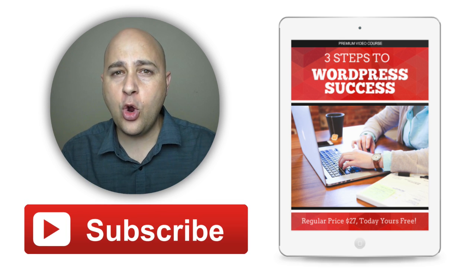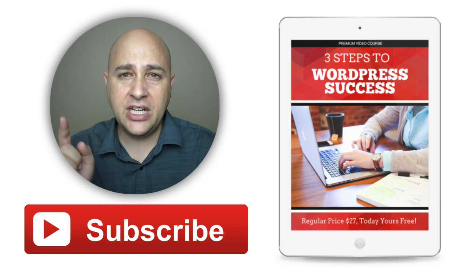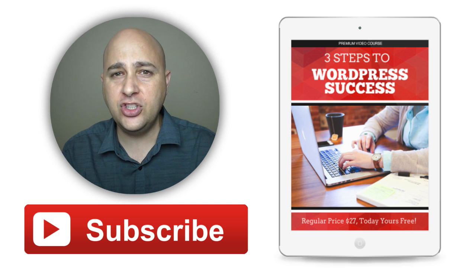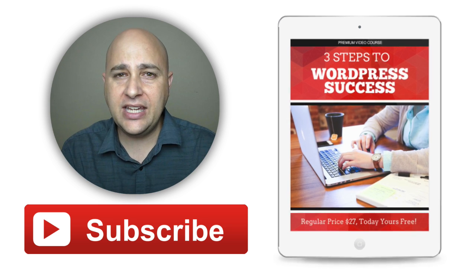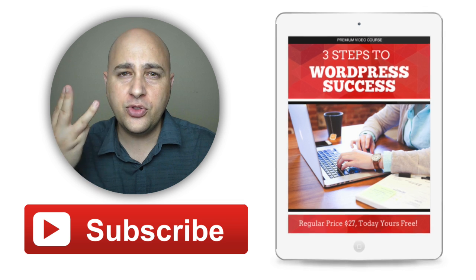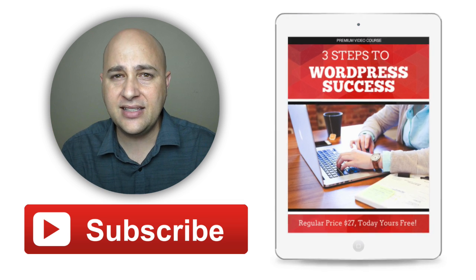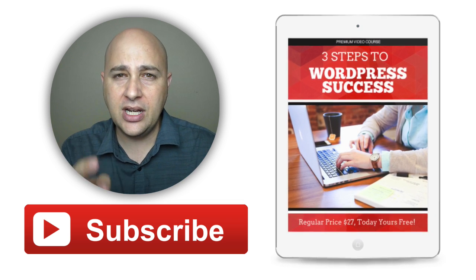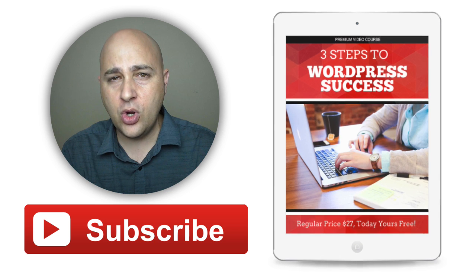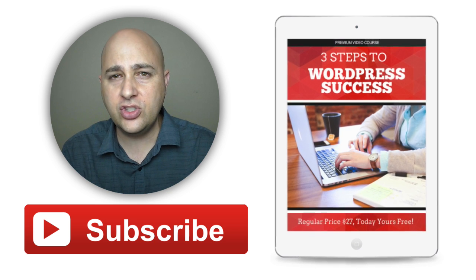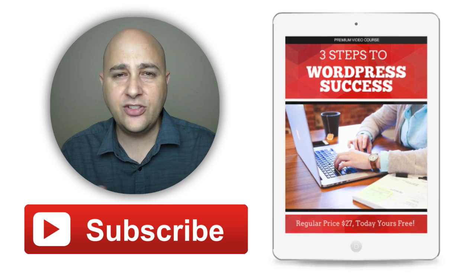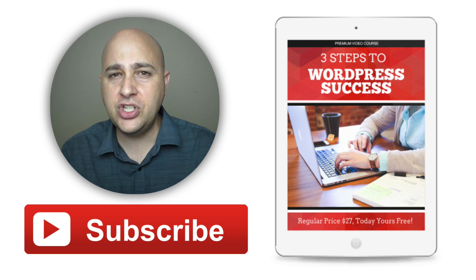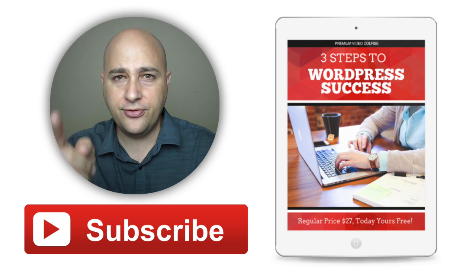Hey I put together a course just for you and I'm going to give it to you for free. All you have to do is click on the button right here on the right. It's called the Three Steps to WordPress Success. It's an awesome course. You're gonna love it. I would love for you to join in and enroll as a student in this course. Thanks for watching this video. I really appreciate it and I do it just for you.